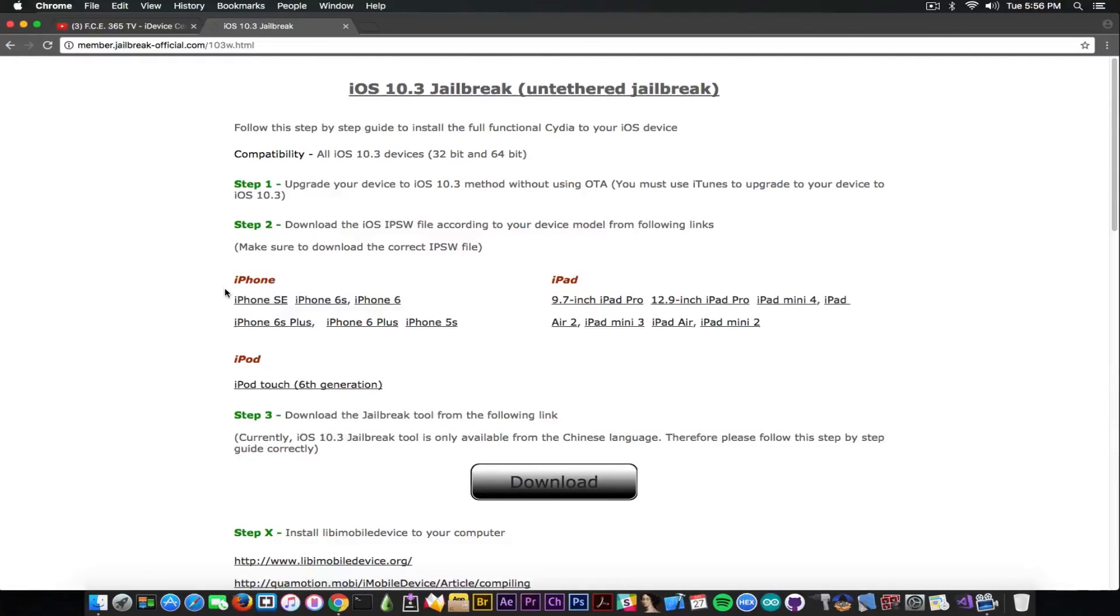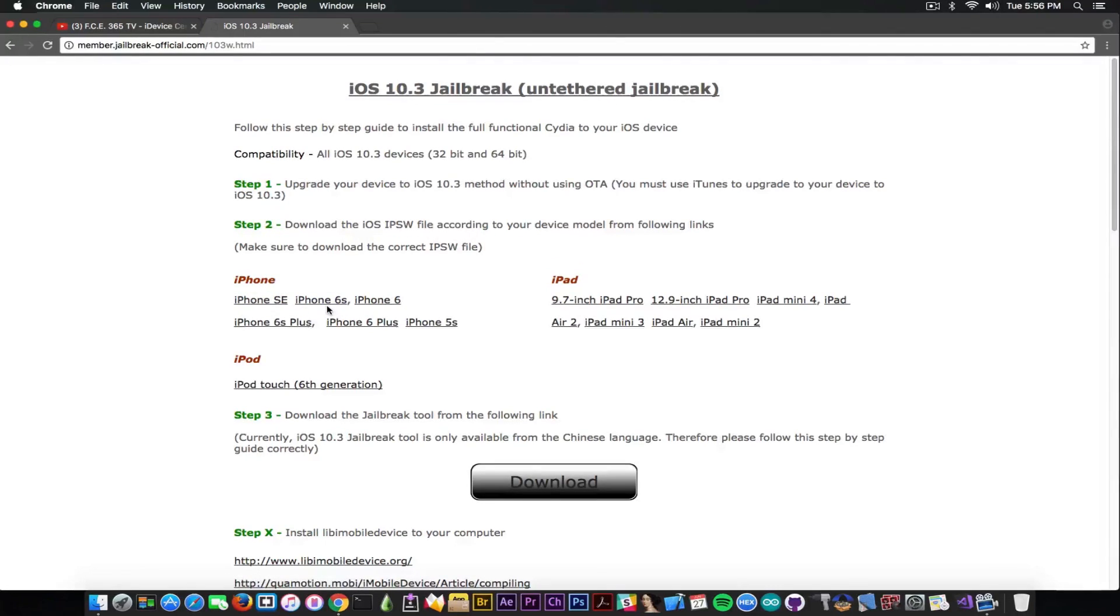So let's take a look. It says in here the claims. The compatibility: iPhone SE, 6S, 6, 6S Plus, 5S, no iPhone 7 by the way. All your favorites.